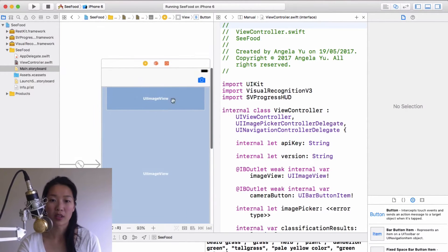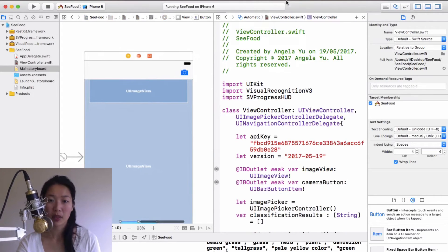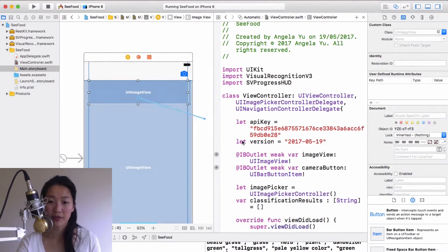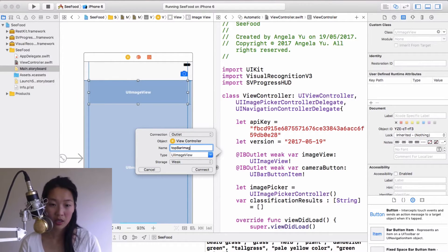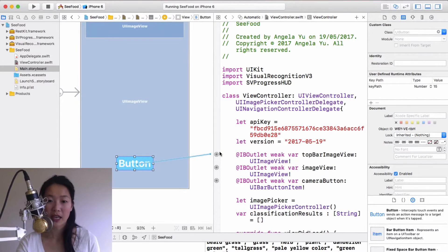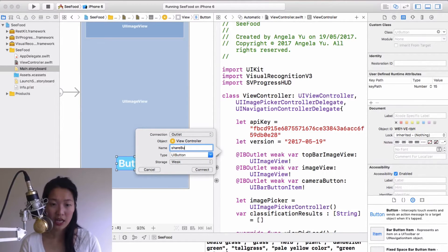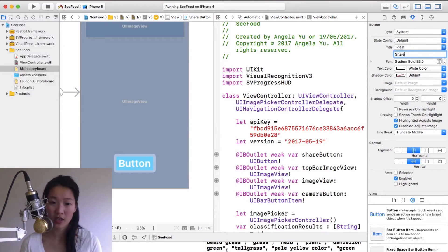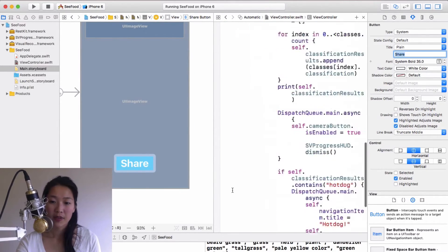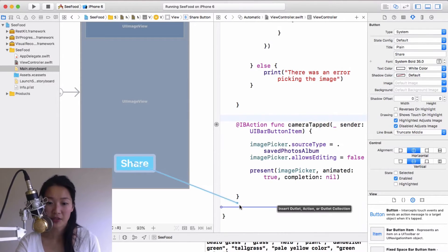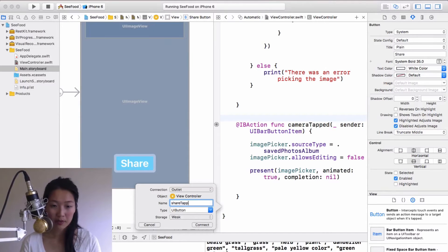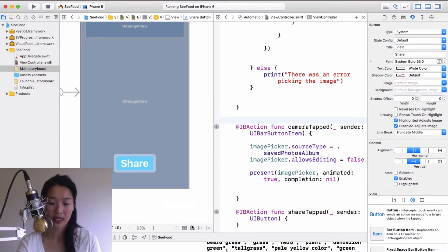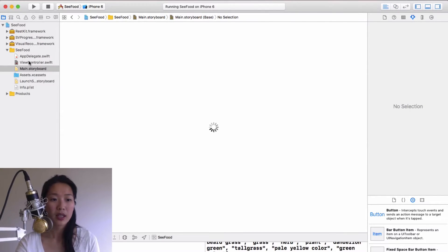Going into the assistant editor to link up our designs, I'll make sure it's set to Automatic and linked to the view controller class. I need an IBOutlet for the image view — I'll call it `topBarImageView` — and an IBOutlet and IBAction for the share button. I'll call the outlet `shareButton`, the action `shareTapped`, changing the type from `Any` to `UIButton`, then connect it up.